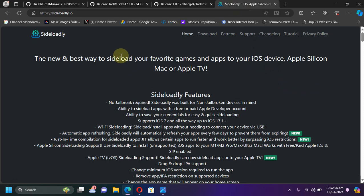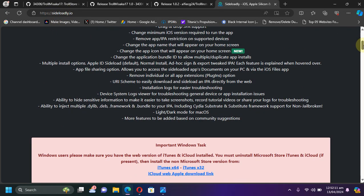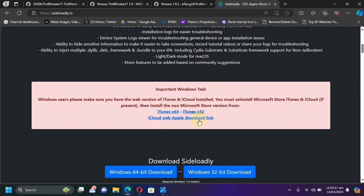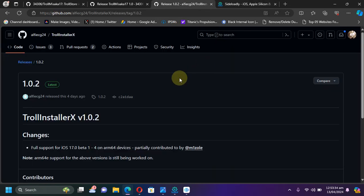Get Sideloadly from its official website. From here you will have to collect iTunes and iCloud - you can simply get it from these official links - and then get Sideloadly from here and then install it. Also, the new TrollInstallerX is the easiest and the most reliable, fastest method to install TrollStore on your supported devices and iOS versions.